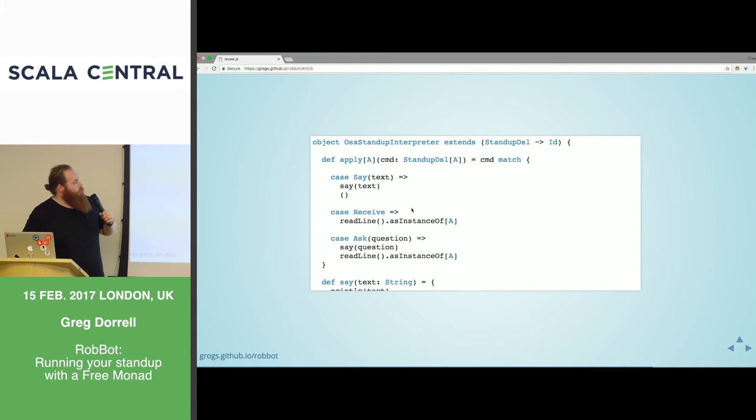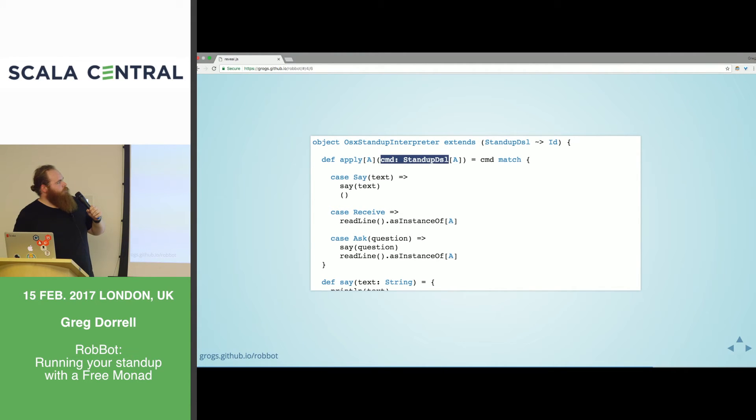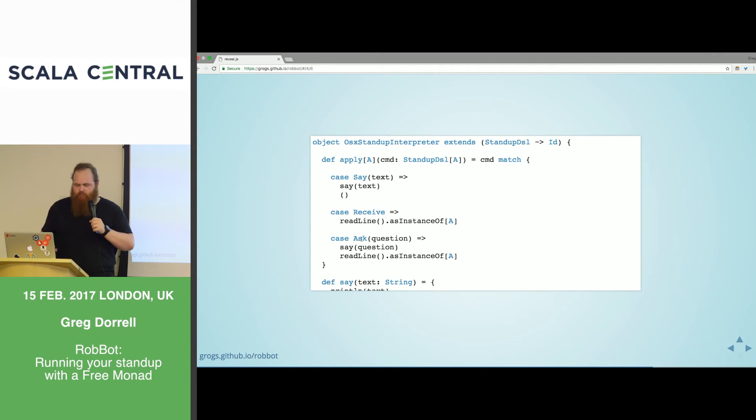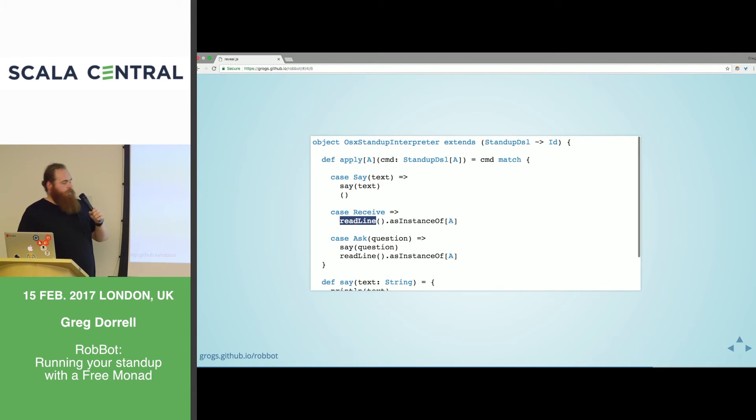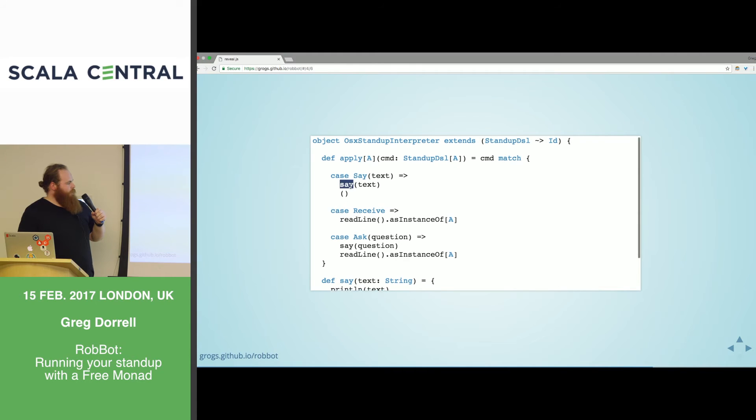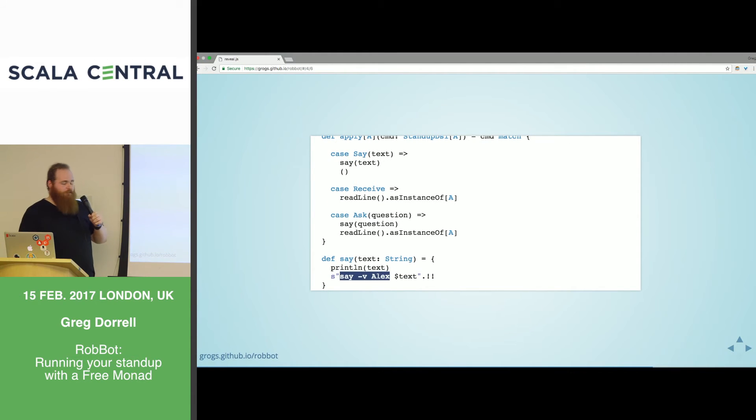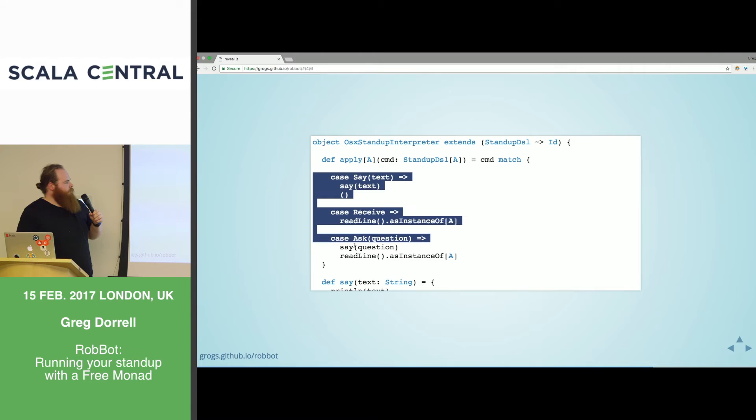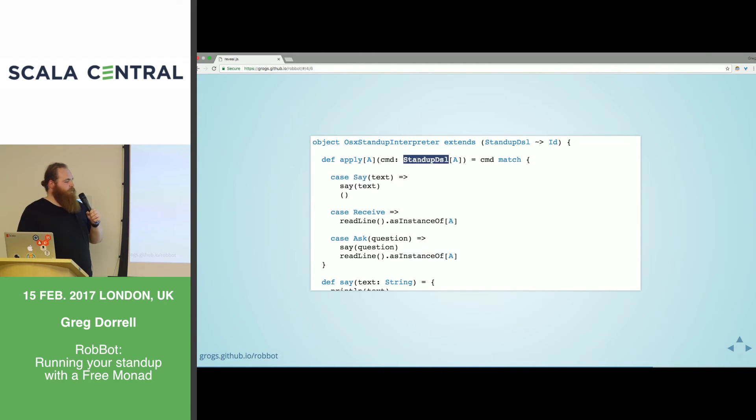This is very simple, just Scala case classes. We're capturing the output type, but otherwise pretty straightforward. What free gives us is the ability to take commands in that ADT and lift them into the free Monad. So by doing free dot lift F, we've now lifted this normal case class value into free. And you can kind of read this as, this is a programme in our standup DSL that returns unit.